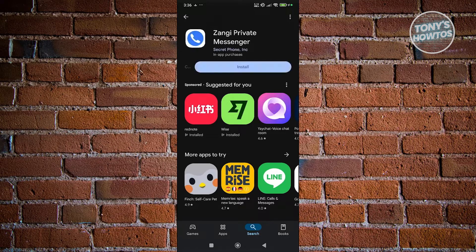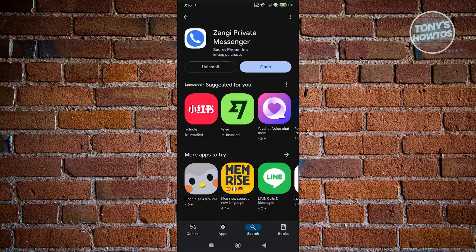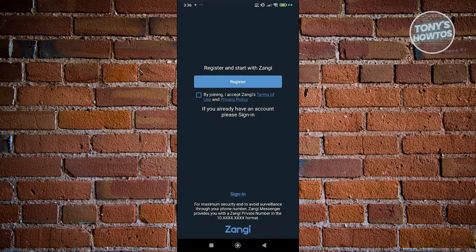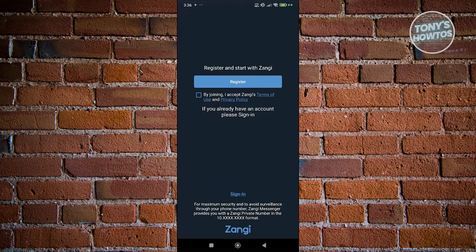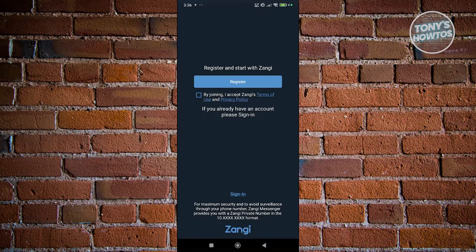Once the download and installation is complete, you just need to click on the Open button, and you should be able to access this page. Now, what you need to do next is you just need to register, fill out some details. By the way, if you want the full tutorial on how to create your account for Zangy, we actually have a specific video for that, so make sure to check out our channel. But from here on, you should be good.